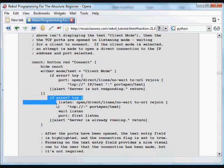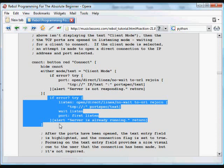Again, there's another option. We have an either here. If it's not client mode, if we're not in client mode, if the user has selected server mode. Again, this is all wrapped in an error.